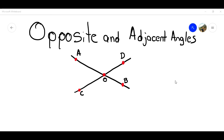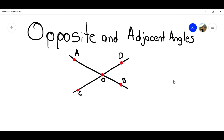Hi guys. Welcome to another video of Mathematics 2. Remember that this video belongs to a playlist where you can see the full course of Mathematics 2. The playlist is in the description below. In this case, we're going to see the opposite and adjacent angles.